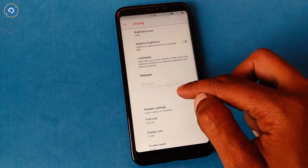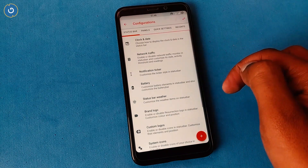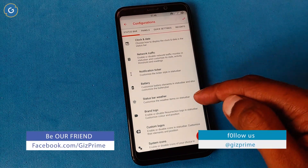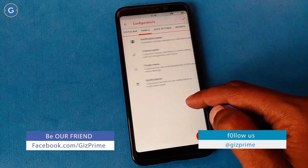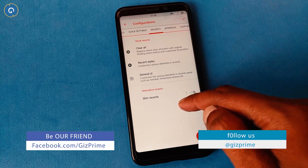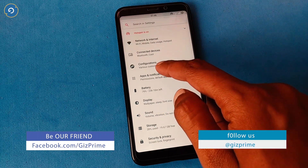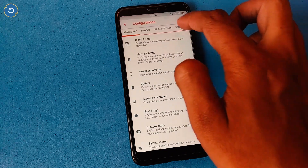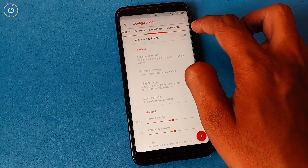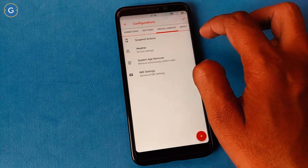I want to tell you about the configuration option — this is the main highlighted feature of Resurrection Remix because it allows almost all kinds of customization. If you want a full review of the customization options, you can see my previous video in this section.